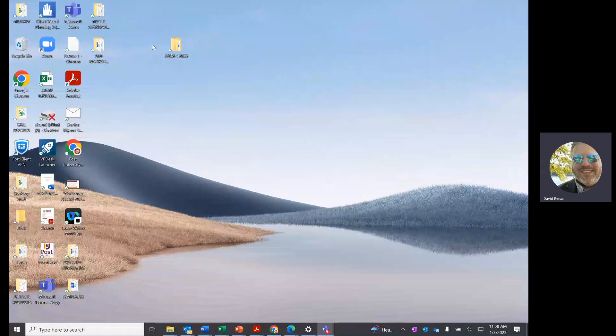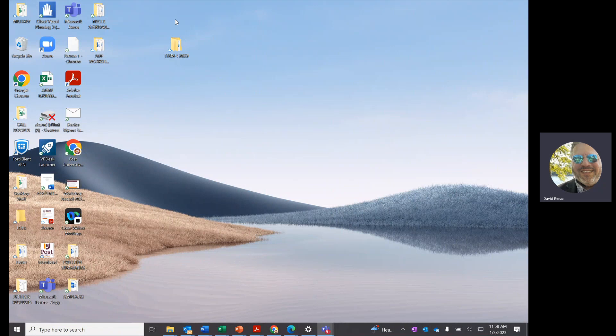Here's how to set up your screen, your desktop with all your files on it for the upcoming term to be successful and organized.